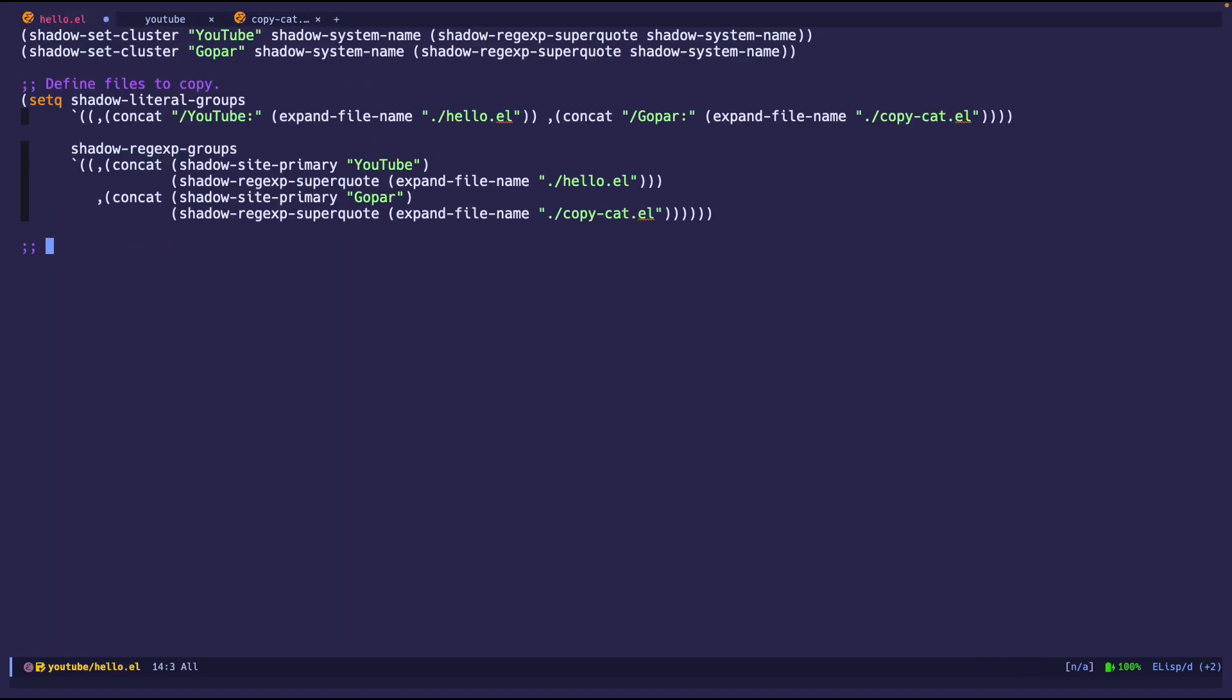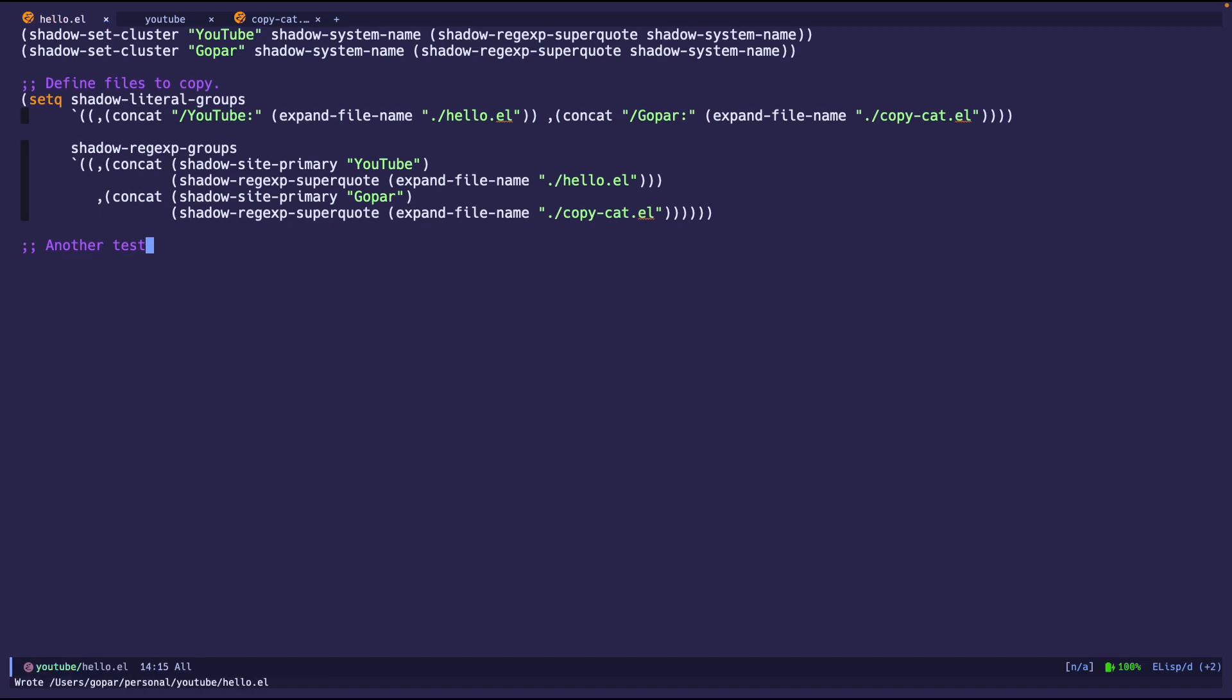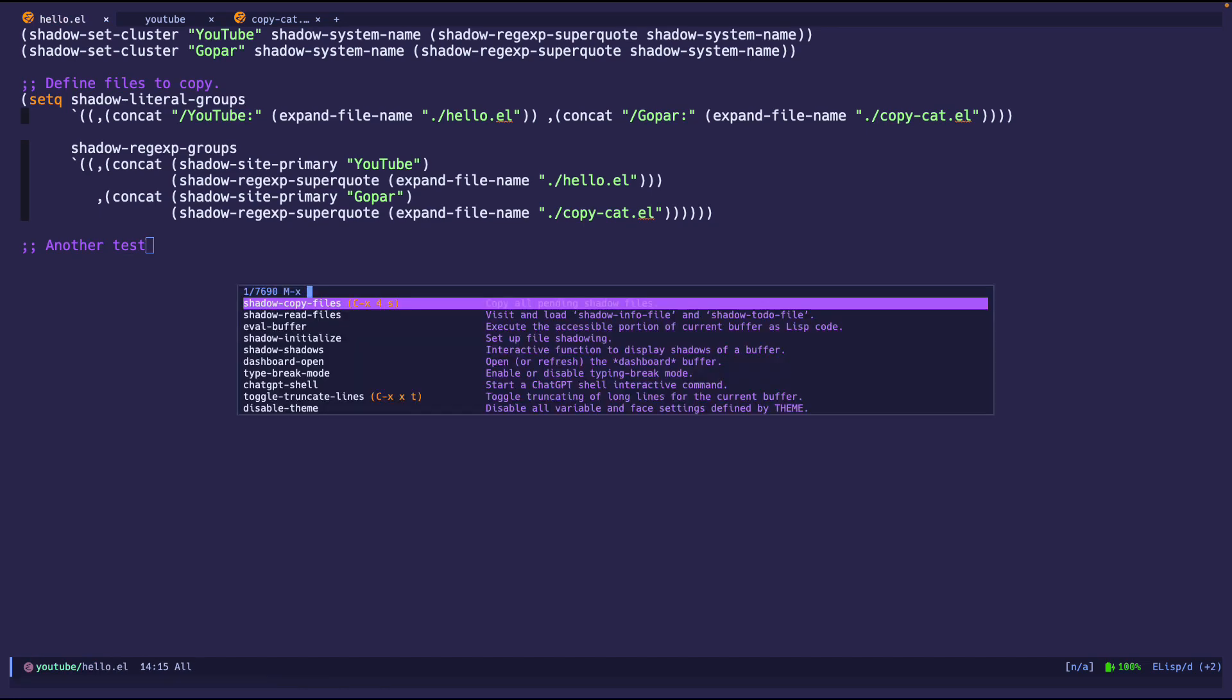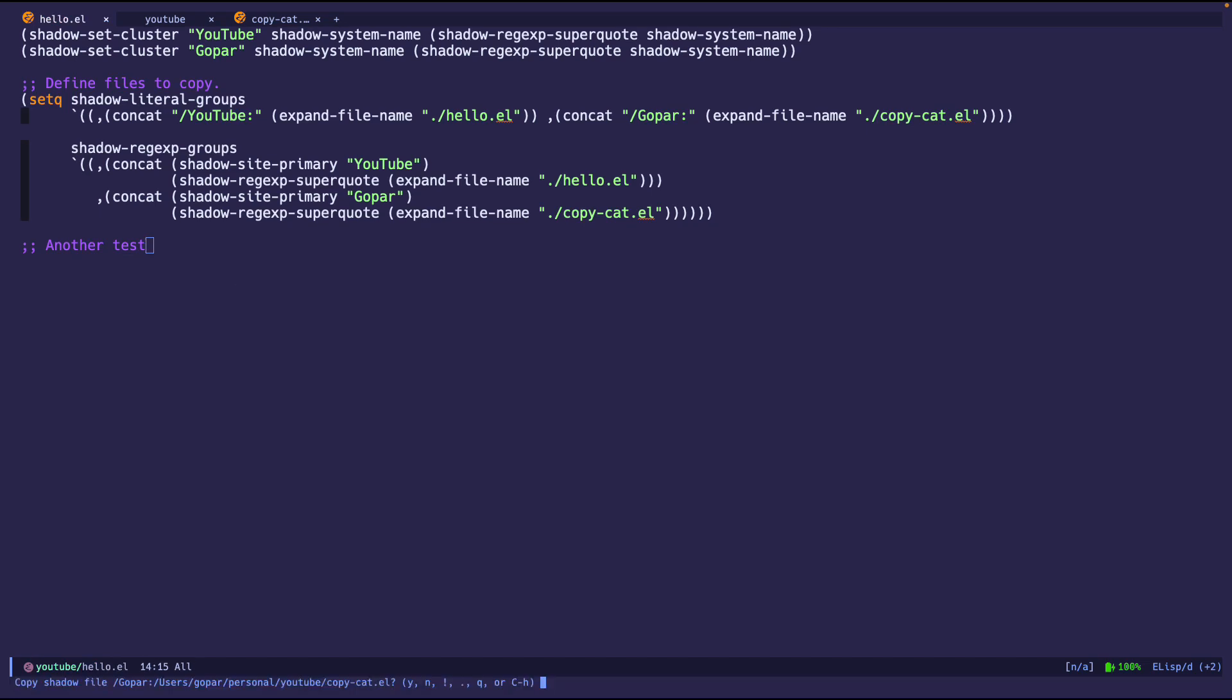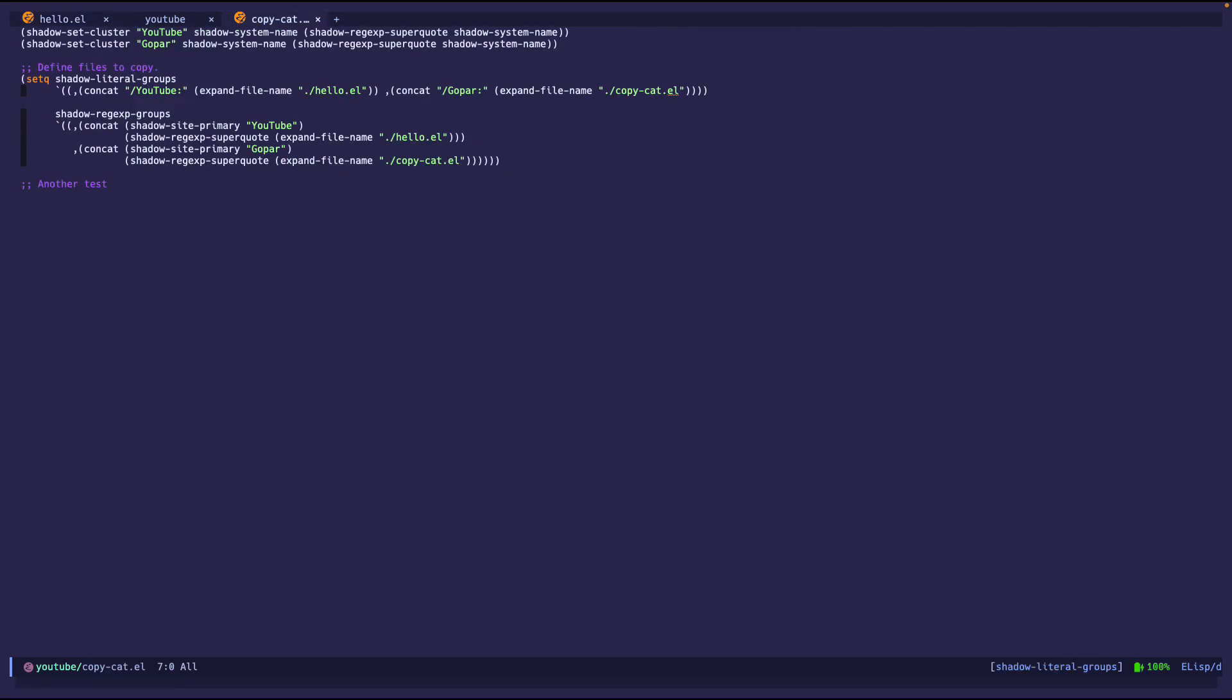So now if we do another test and then we save it, and then we've manually invoked shadow copy files. It's going to ask again, hey, do you want to do it? And then if we go back, it says, ta-da, another test.